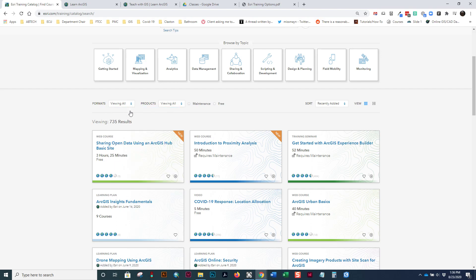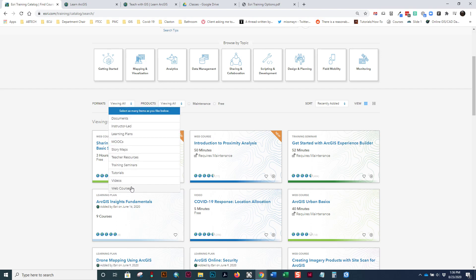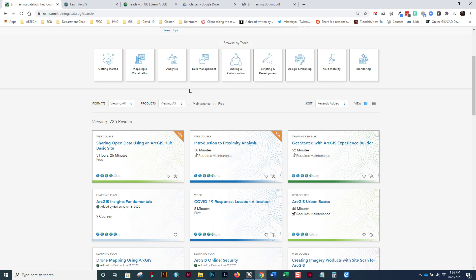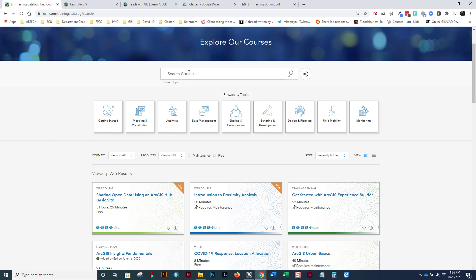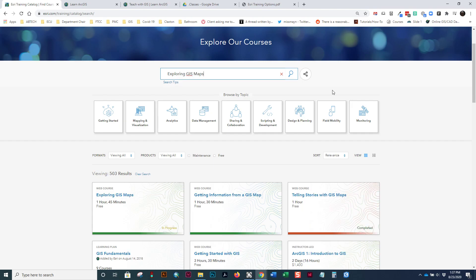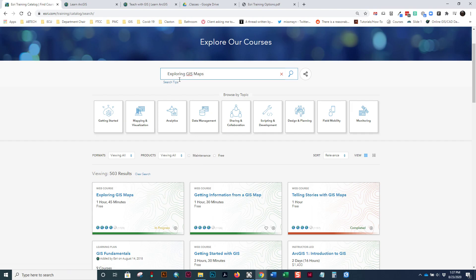A lot of what we do in this class are web courses. And let's just get started by looking for exploring GIS maps. So the first class that you're going to do this semester is this one, exploring GIS maps or the first web training. So, to get started, you simply click here and we're going to move on from there.